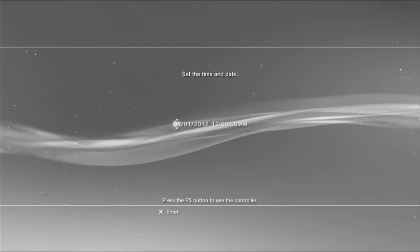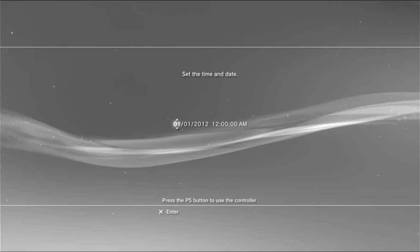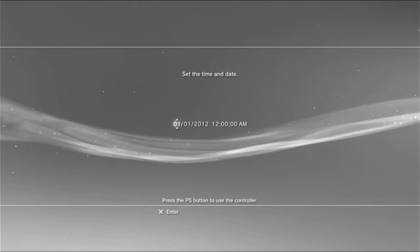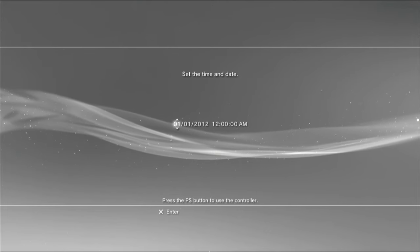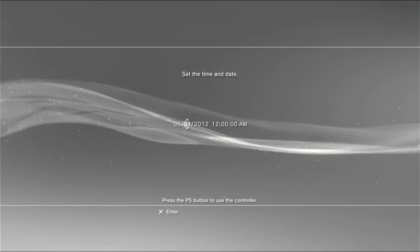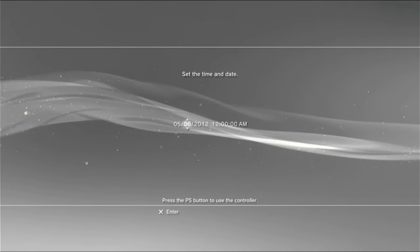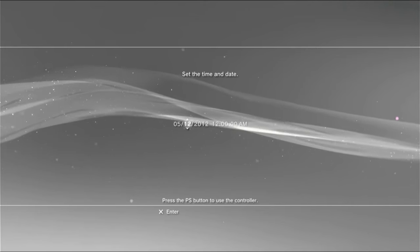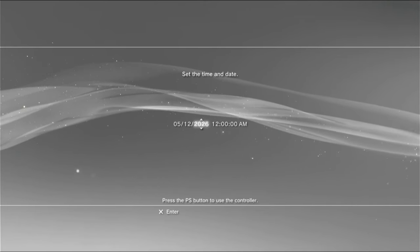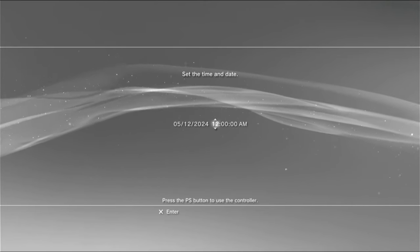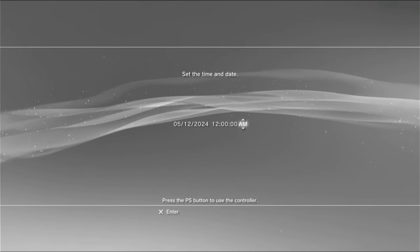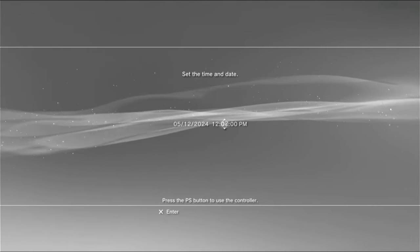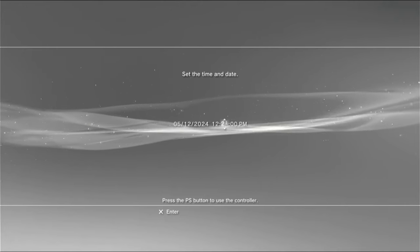And apparently, the console has not been factory set. Alright, what day is it today? Alright, today is May 12th, 2024, as I'm recording. And it's like about 12:43 PM.